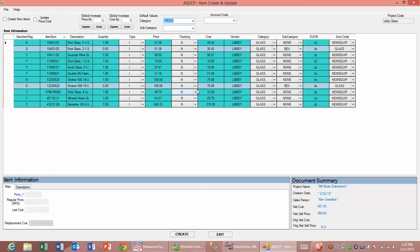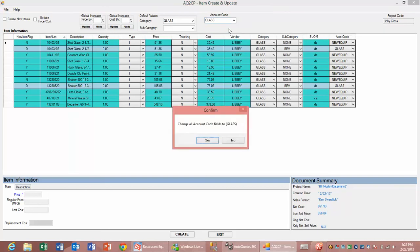I can also change my subcategory and my accounting code, which dictates where the information will show up in my profit and loss statement within my accounting system.